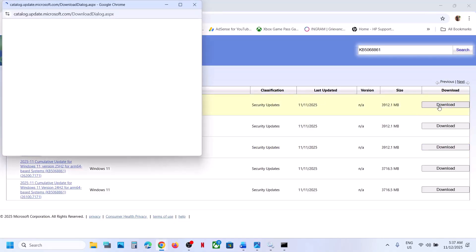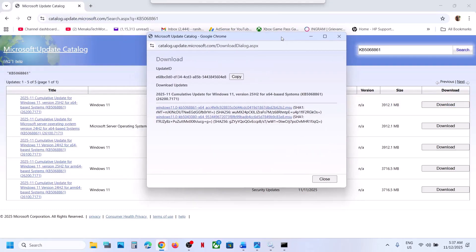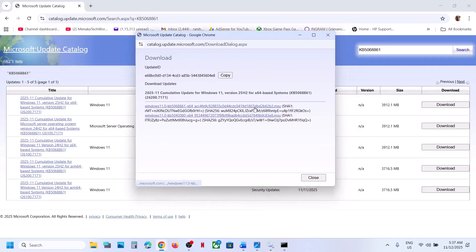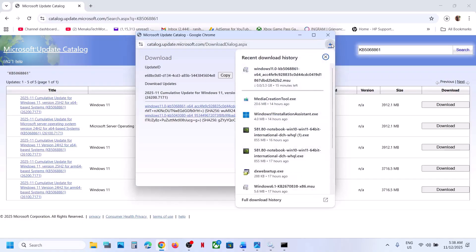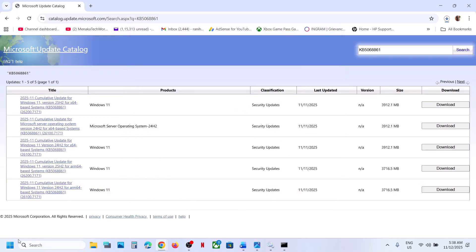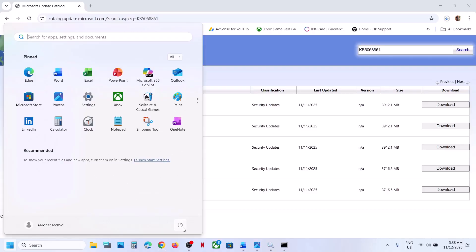Click Download on the correct entry. You will see KB5068861 — click on it and let the download complete. Once the download is complete, click on the file, follow the on-screen instructions, and install the update manually. Then restart your computer and check.